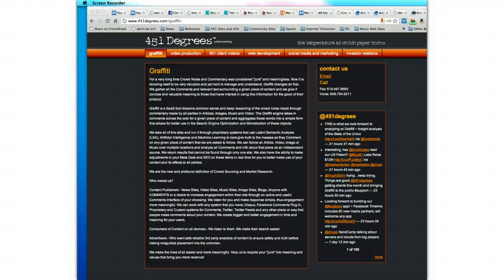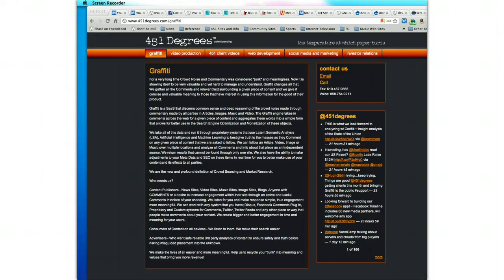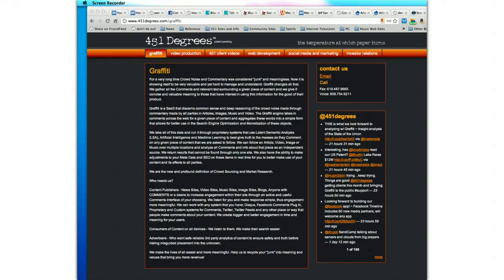Thank you for the opportunity to share with you our product, Graffiti, a software as a service that allows for commentary to become more powerful, robust, and useful throughout any site that is featuring articles, images, video, or music.